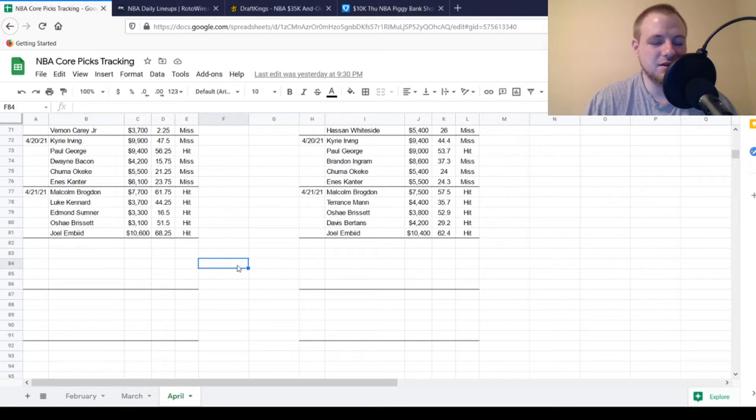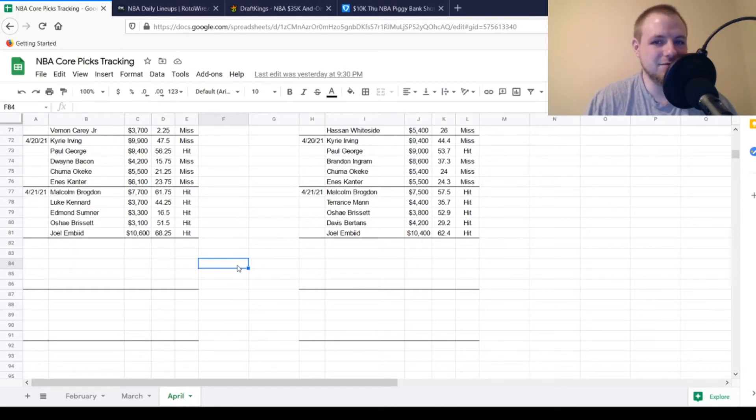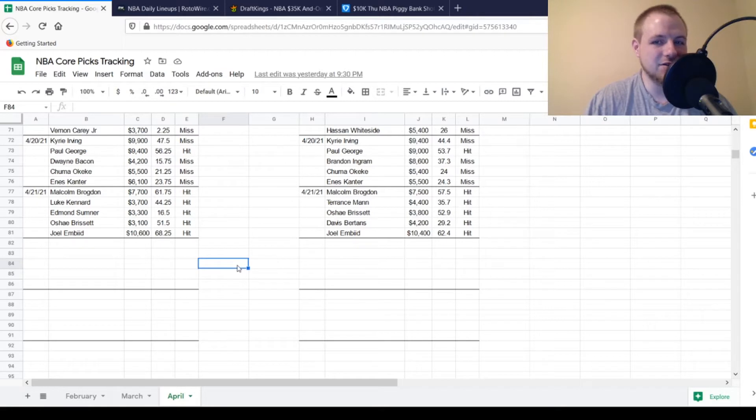Then on the FanDuel side, we had Malcolm Brogdon as well. $7,500, looking for 37, 38 points out of him. Got to 57.5, so he was a hit. Terrence Mann, $4,400, looking for 22 points out of him. Got to 35.7, so he was a hit as well.